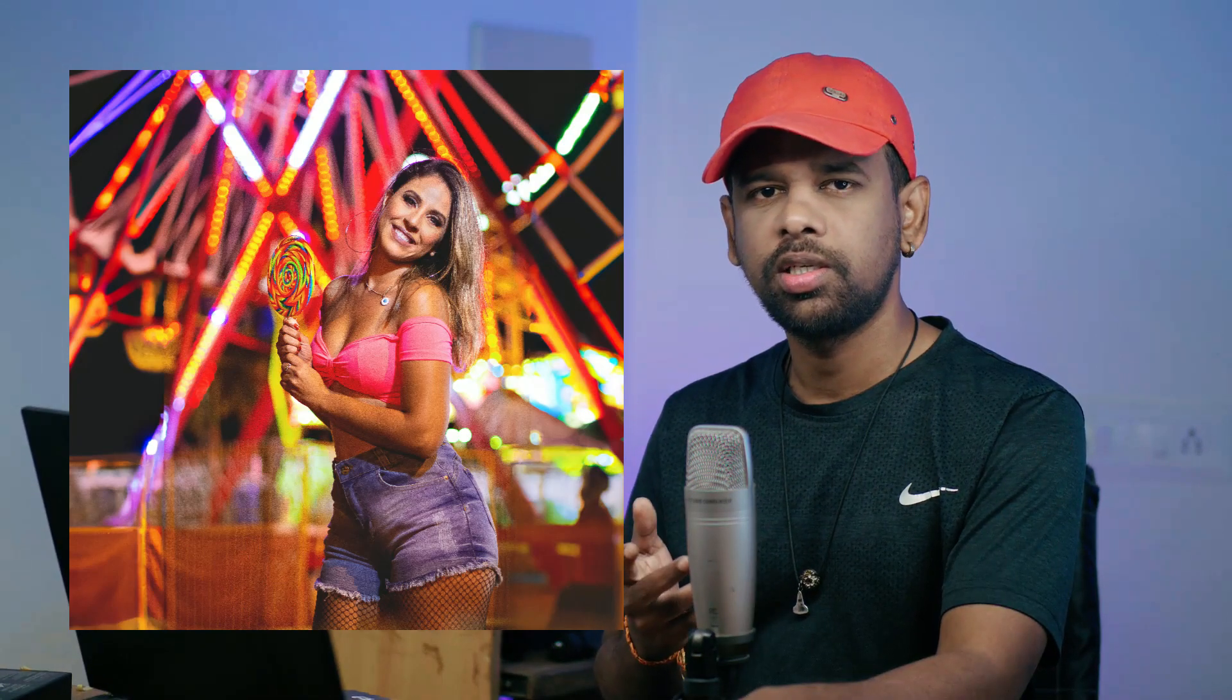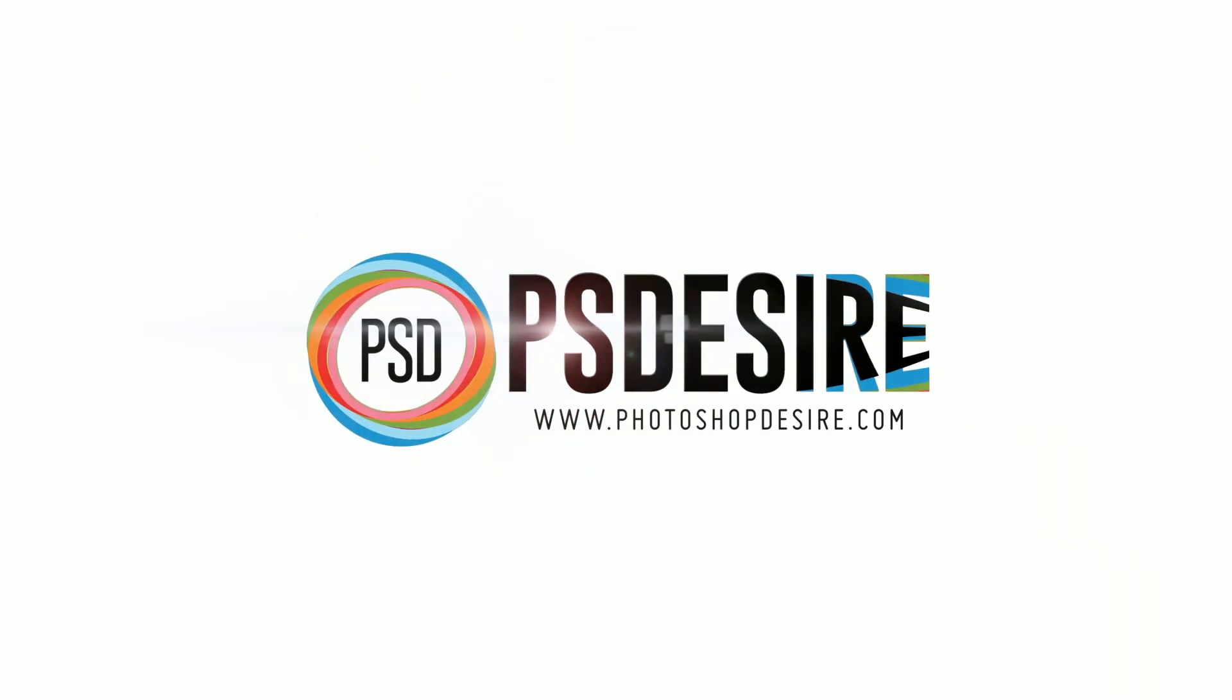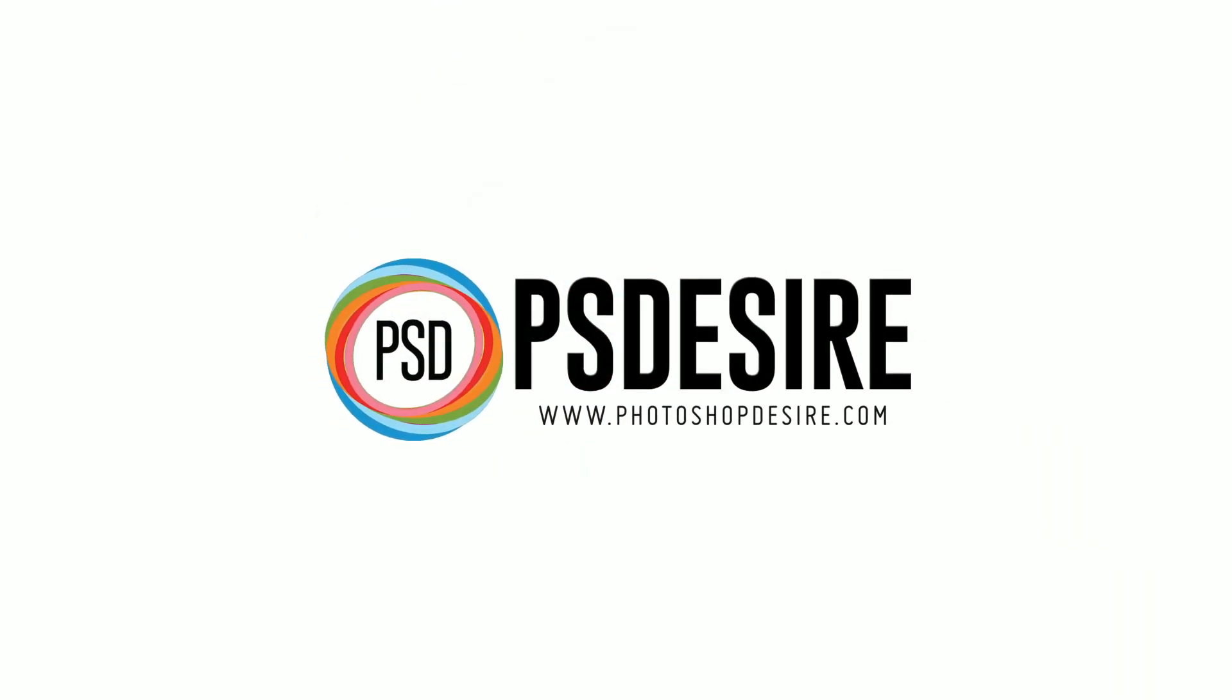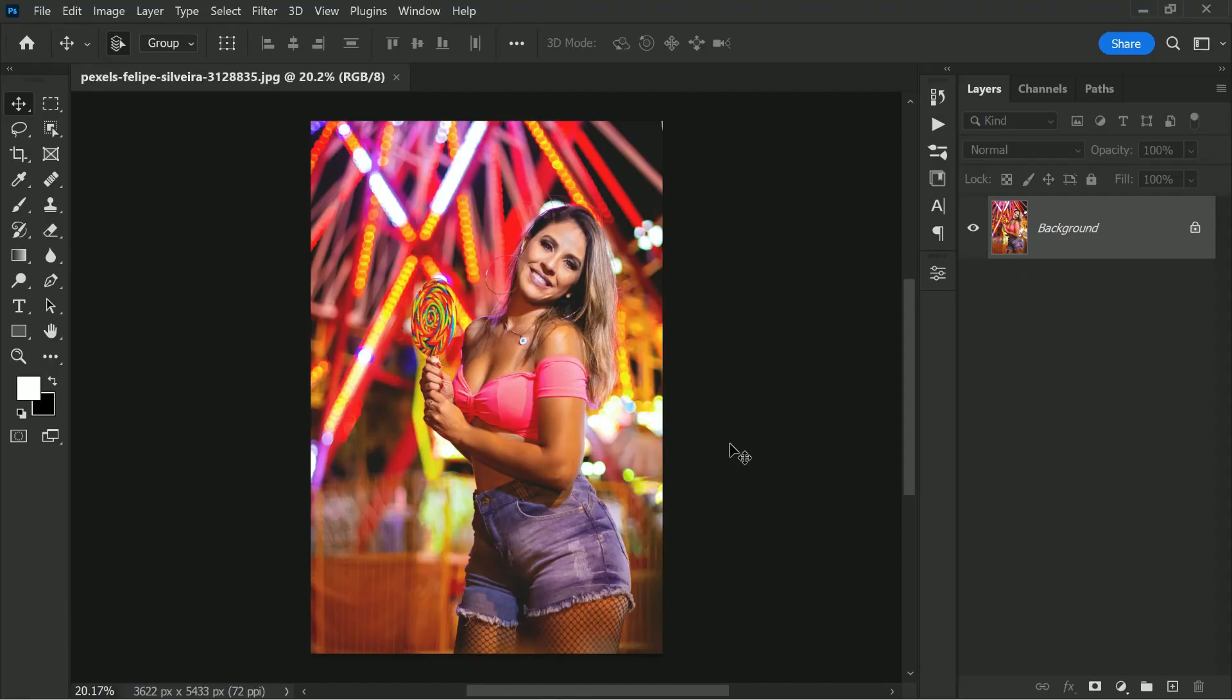Now there are ways in Photoshop and many other editing applications to extend the edges, but there are a couple of problems with that. There are still a few issues in Photoshop as well. Let's discuss them. So without wasting any time, let's start. Hi, welcome to PS Desire Photoshop and Photography Tutorials.